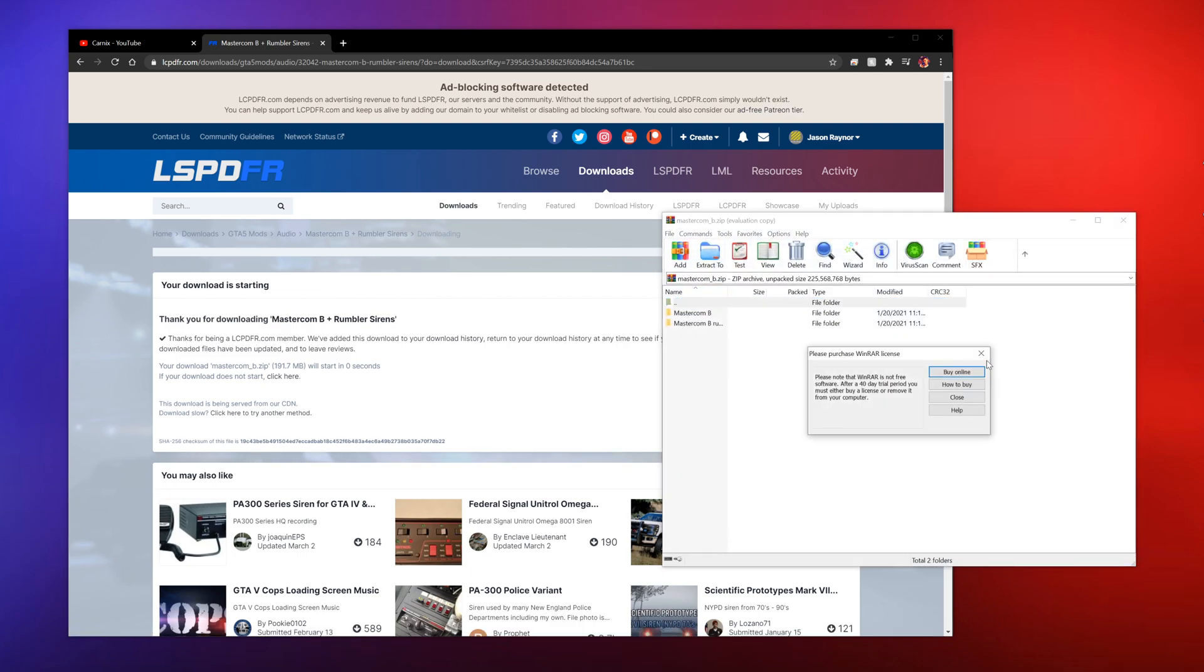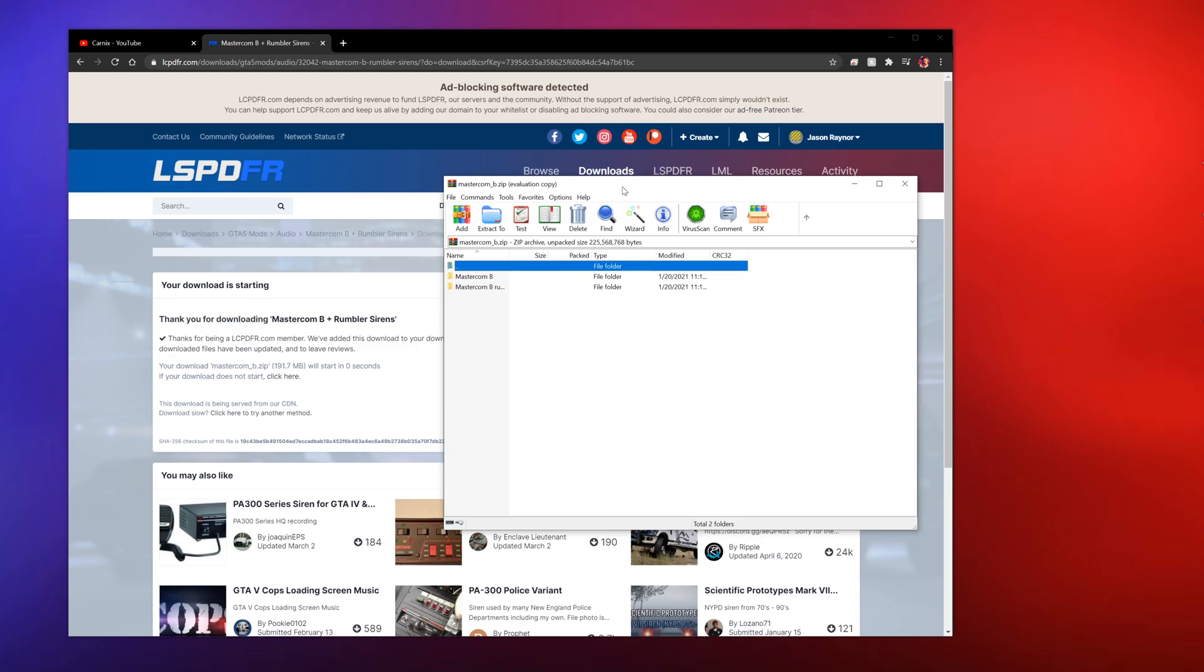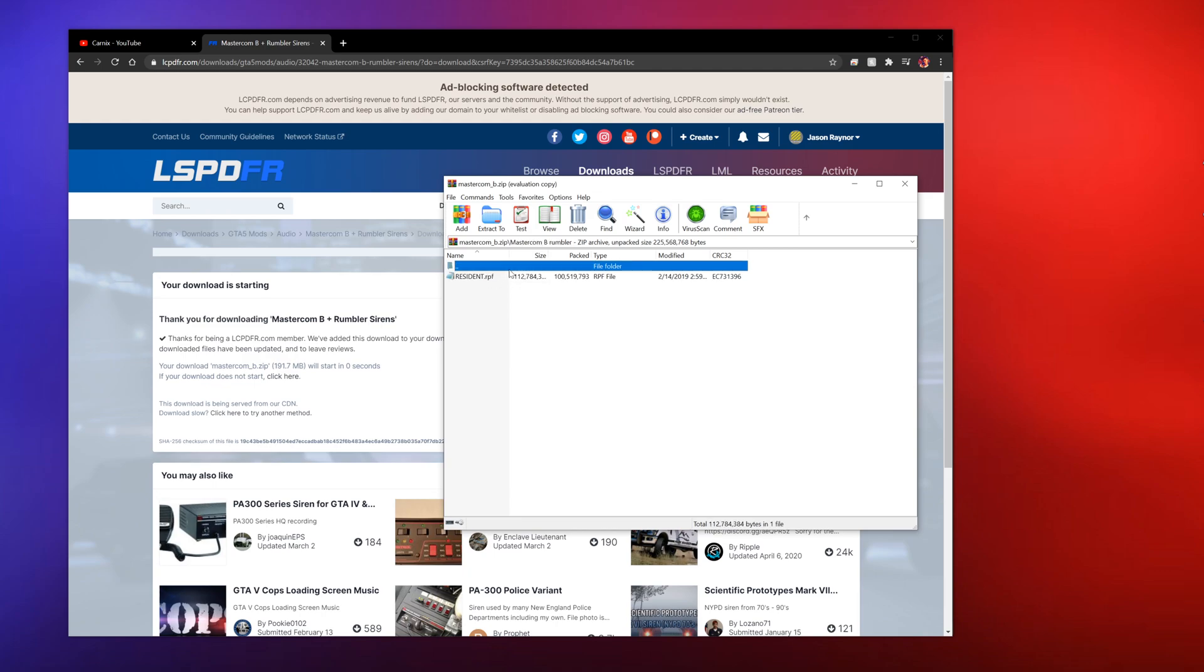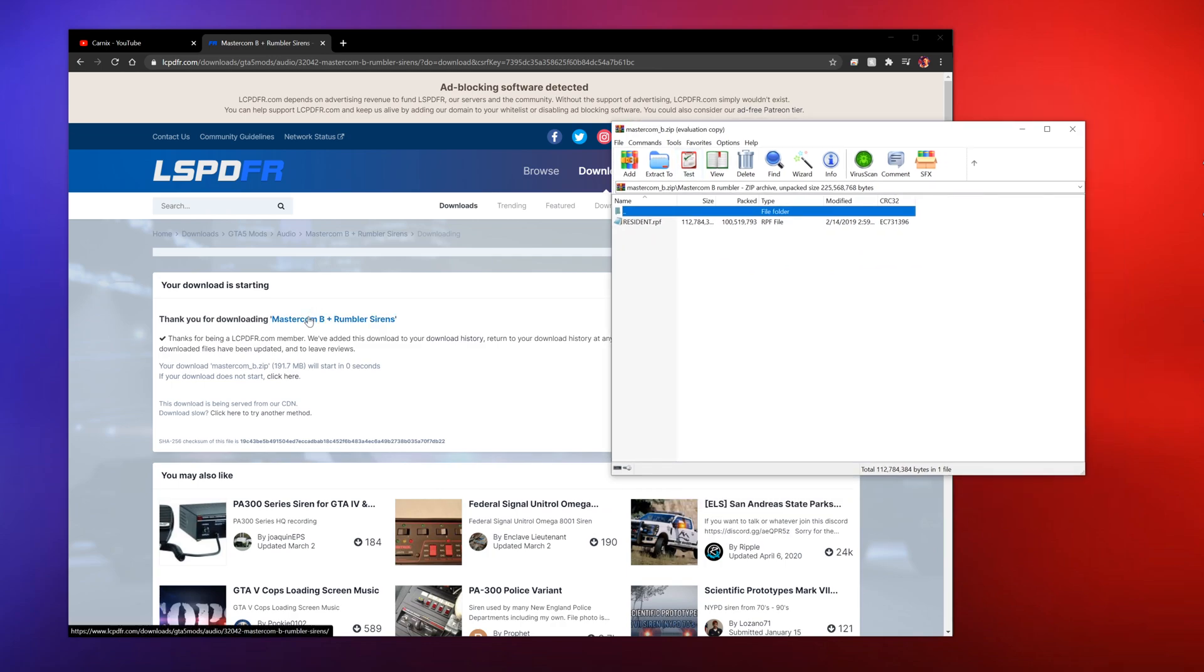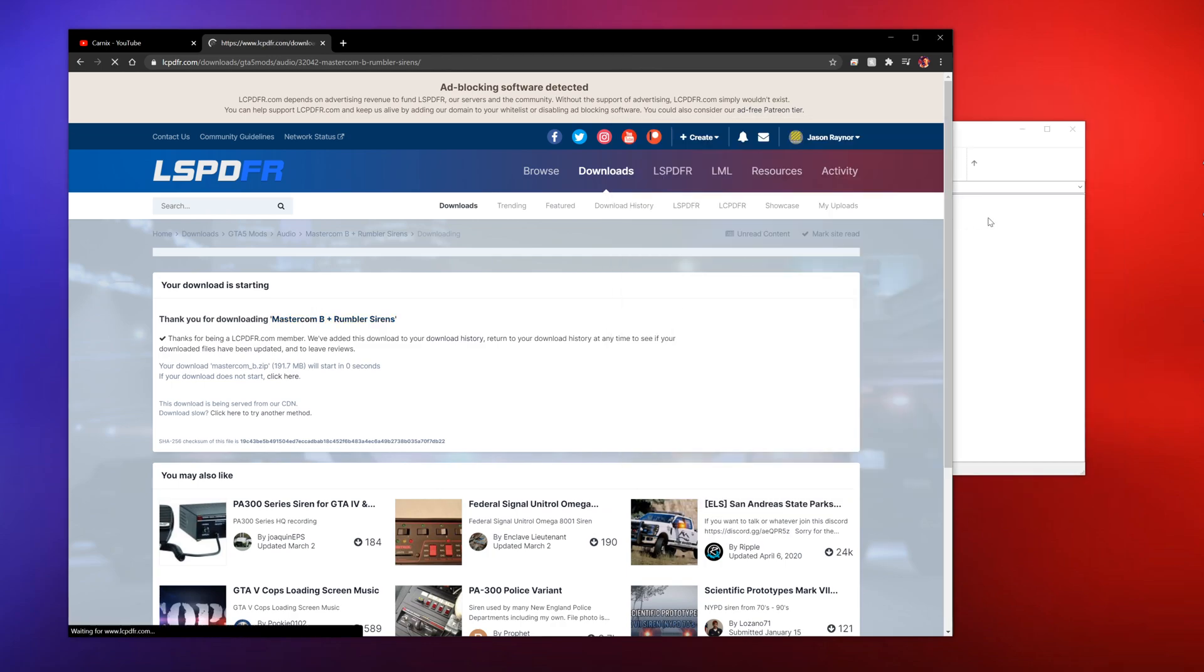If you want to go find different sirens that's cool, whichever ones you like. I just found these, these were the fastest ones to find and I kind of like the sound. So I don't think I'm gonna go with the rumblers actually, well I suppose I will.